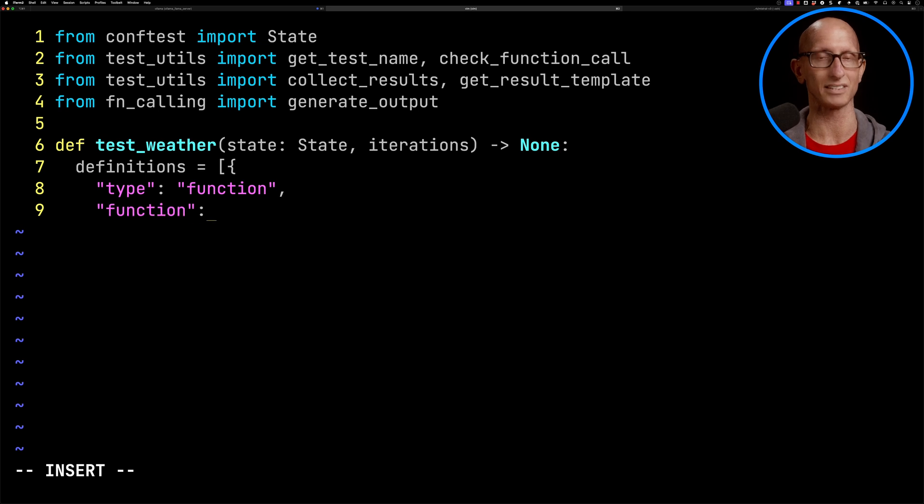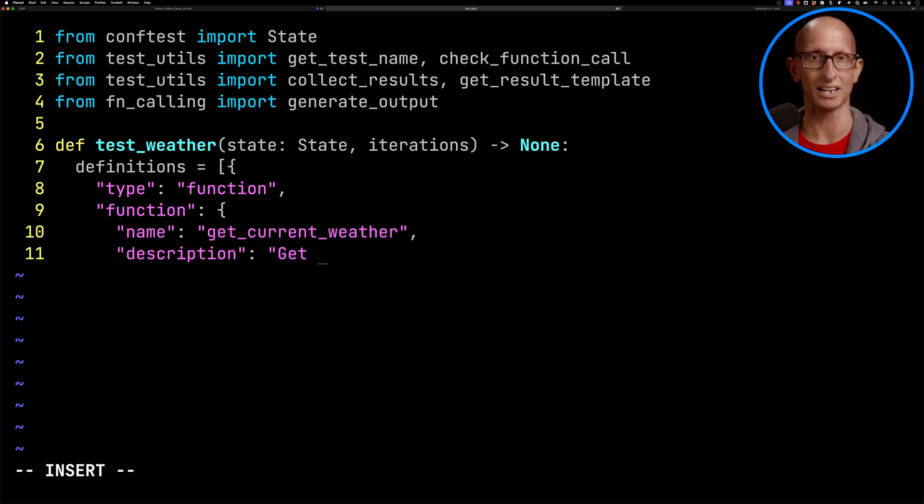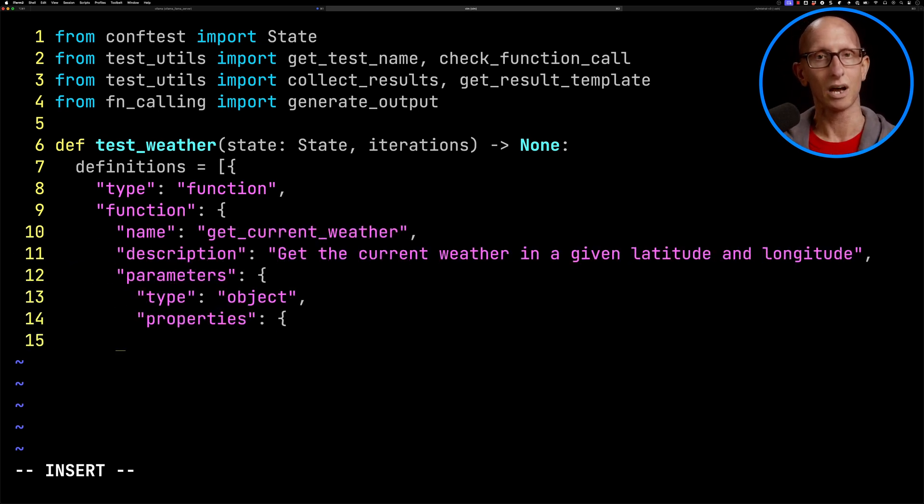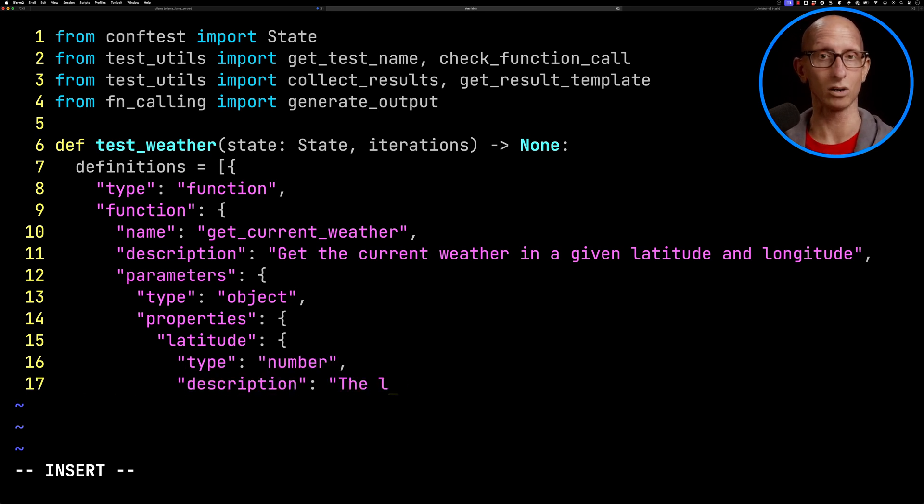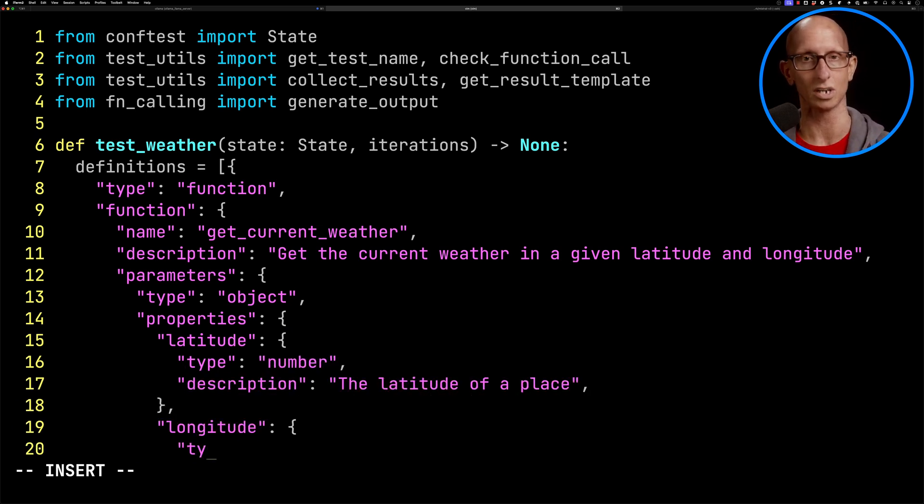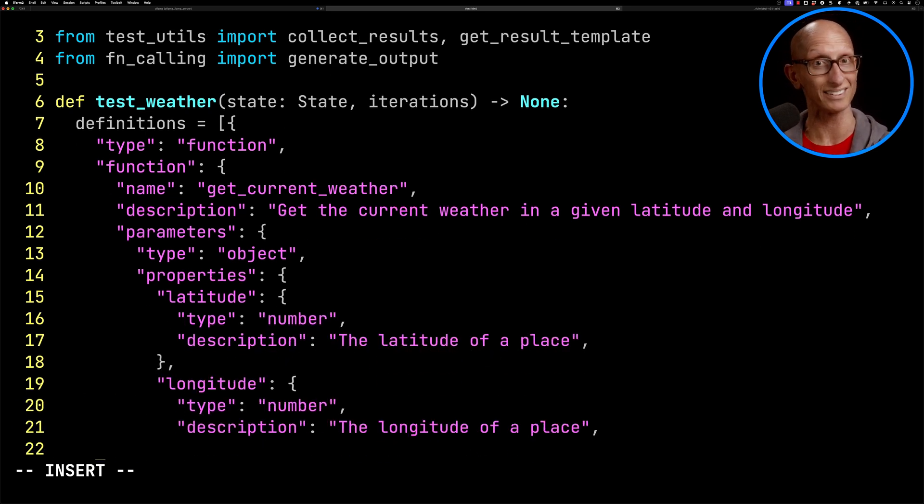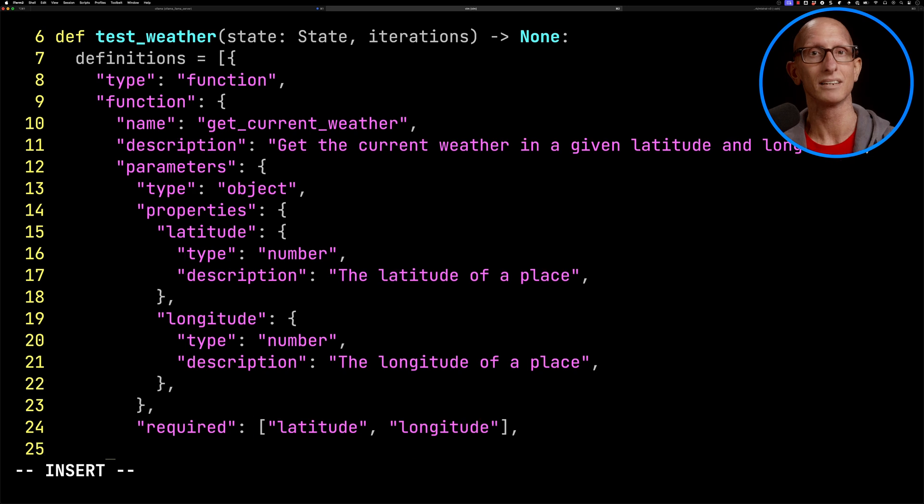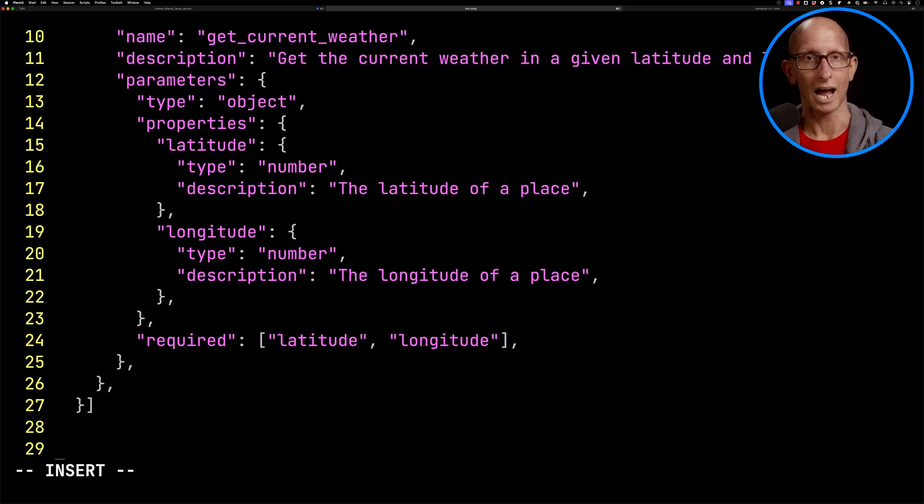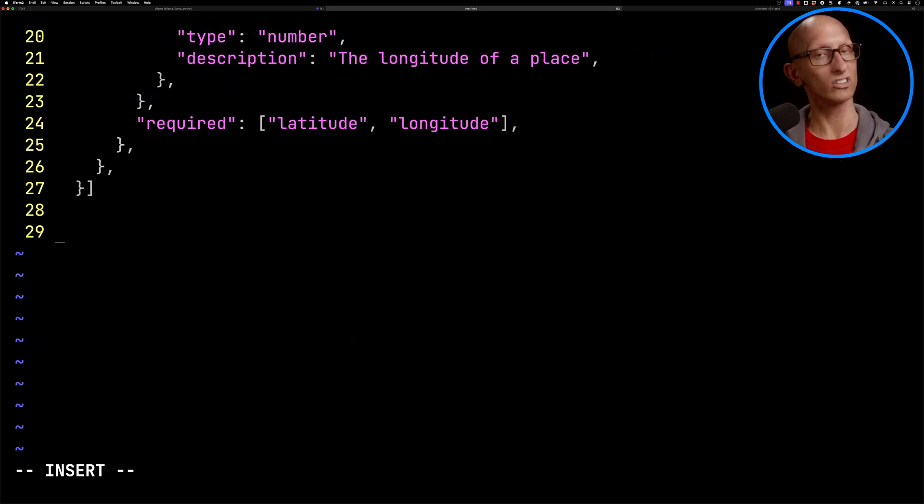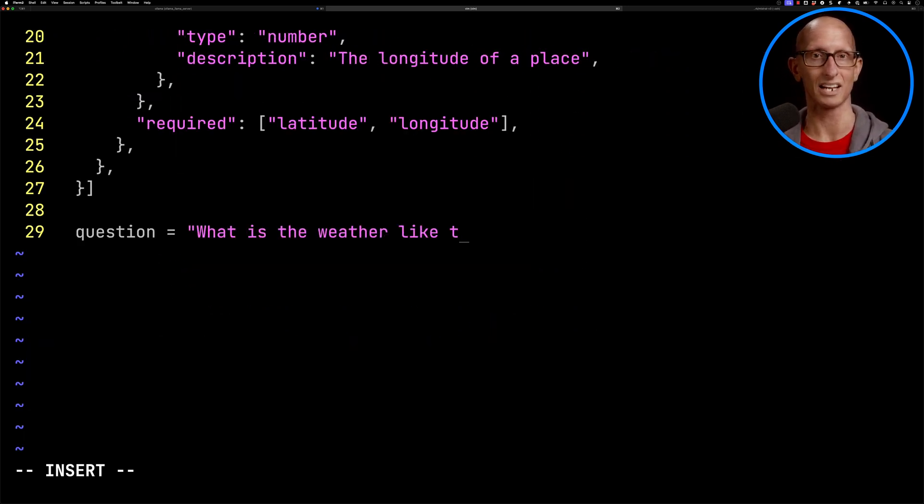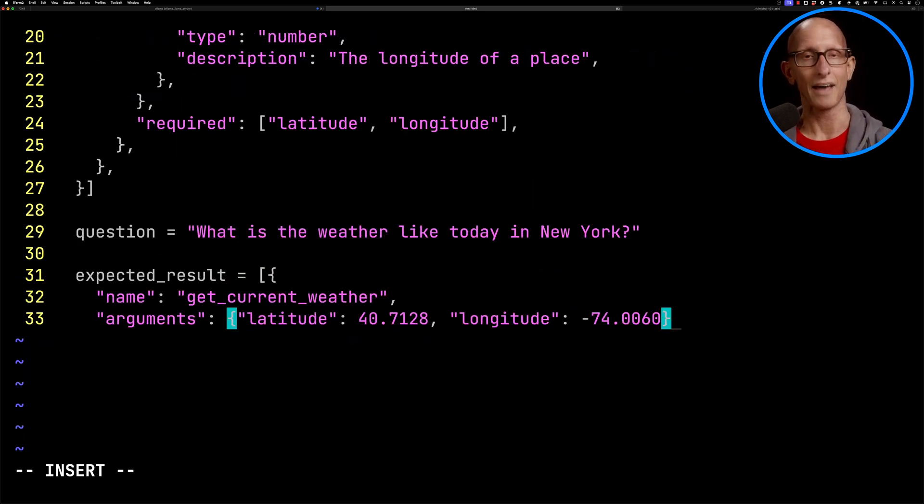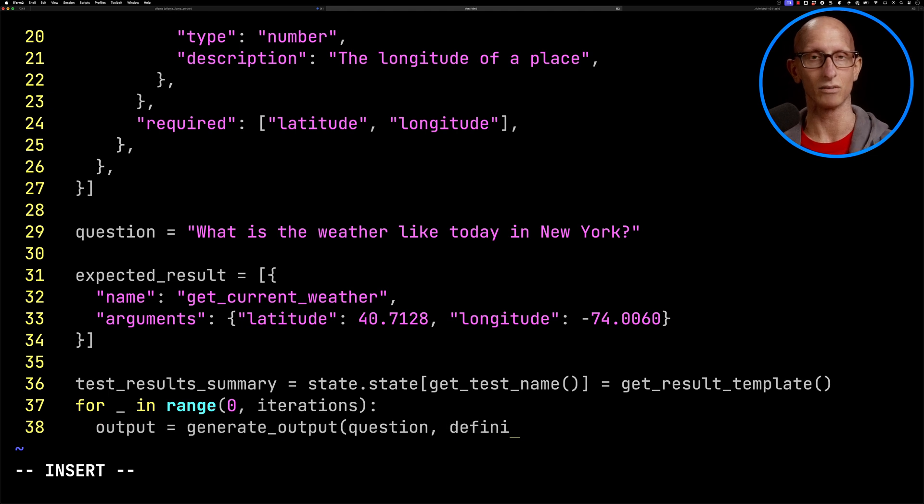It's getCurrentWeather. We'll tell it to get the current weather in a given latitude and longitude. The parameters are going to be a latitude, which is a number and the latitude of a place, and a longitude, which is a number and the longitude of a place. So that's what this is testing in particular - the number type. Then we're going to do our question: What's the weather like today in New York? We've got our expected result, and then we're going to collect the results.